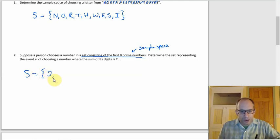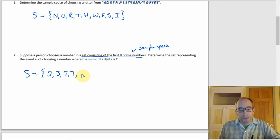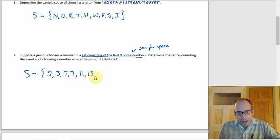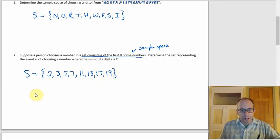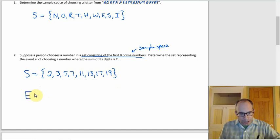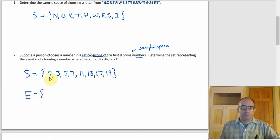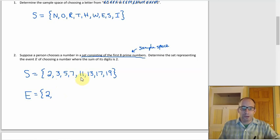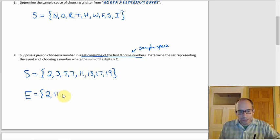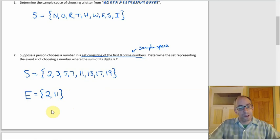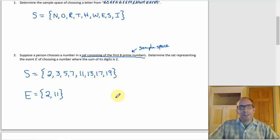The first eight prime numbers are: 2, 3, 5, 7, 11, 13, 17, 19 — noting that 9 is not prime (3×3) and 15 is not prime (3×5). For event E, the digit sum must equal two: the number 2 works (single digit), and 11 works (1+1=2). All others have digit sums that are too large, so event E = {2, 11}.